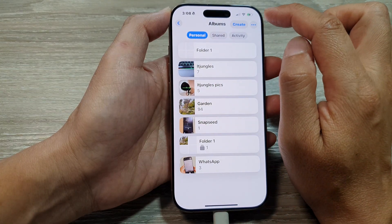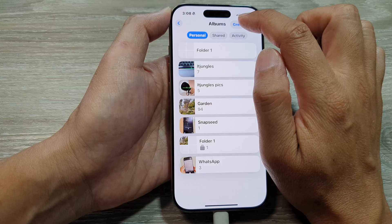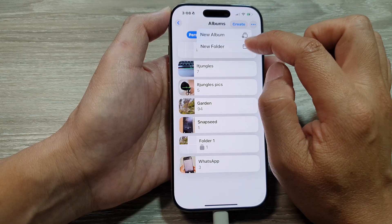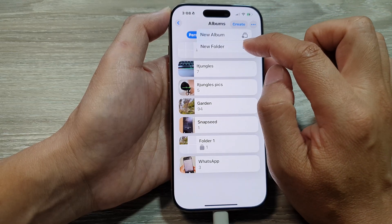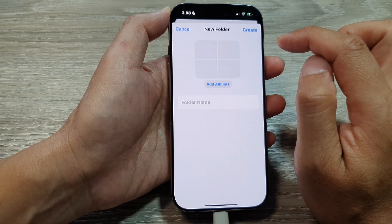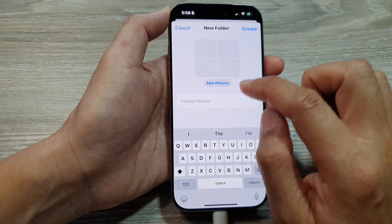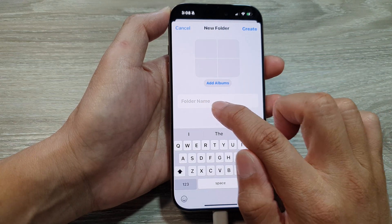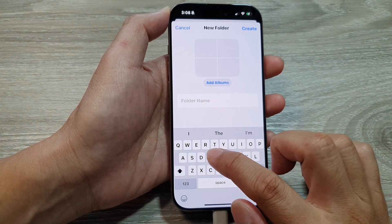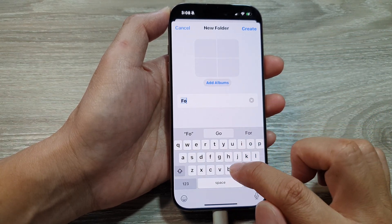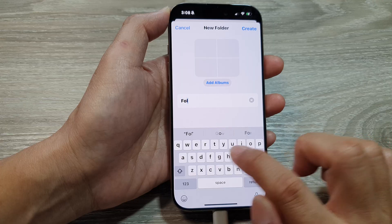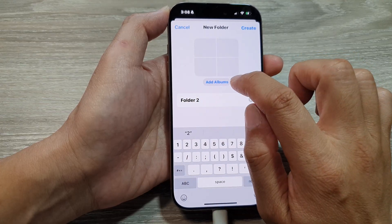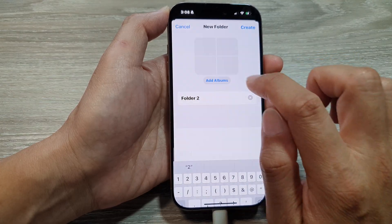At the top, tap on the Create button. Then from the pop-up, tap on New Folder. From here you can give it a name — for example, 'Folder 2' — and then tap on Add Albums.